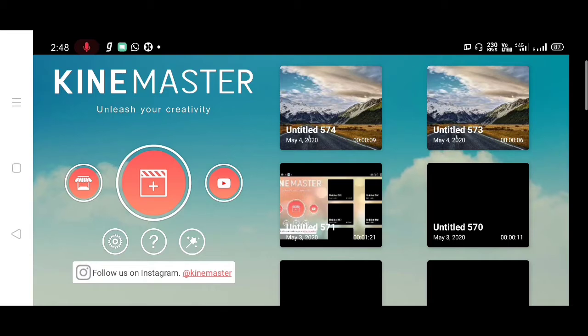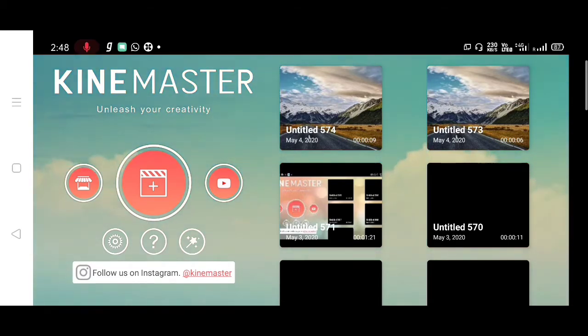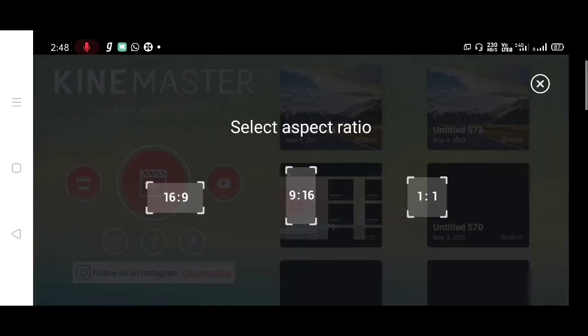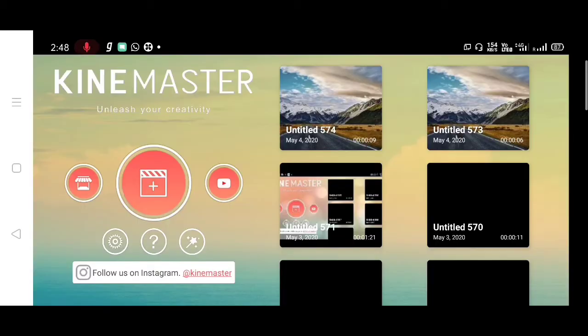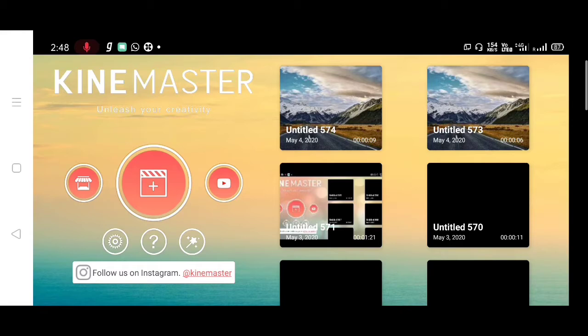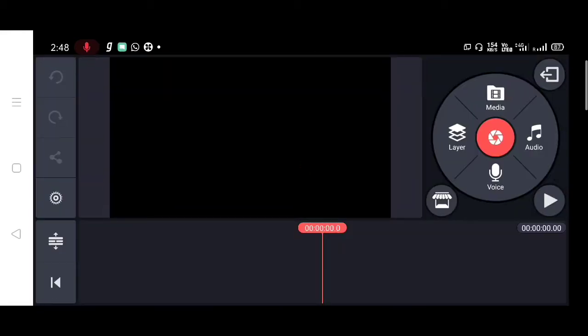So first, open Kine Master and first we need to create an empty project. After that, tap on media to add any background.